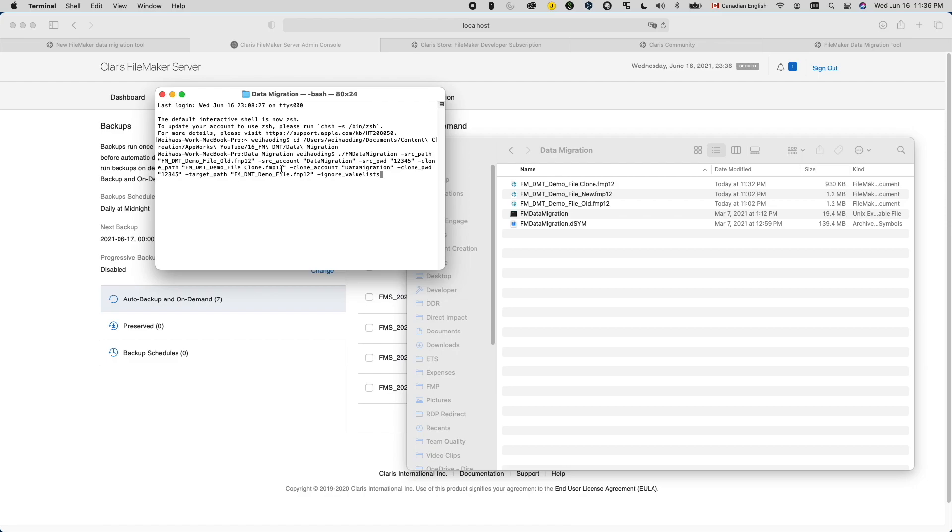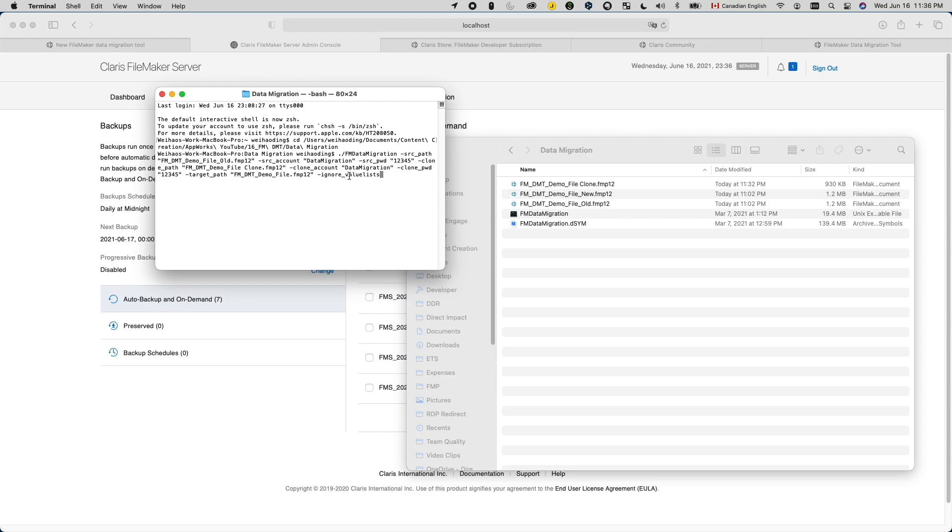You can also use additional options to choose not to import certain data. For example, you can choose to ignore the user accounts or value list. I usually disable importing value lists because the new version tends to have the more up to date value list data. And you can also find a detailed guide on FileMaker data migration tool linked in the description down below.